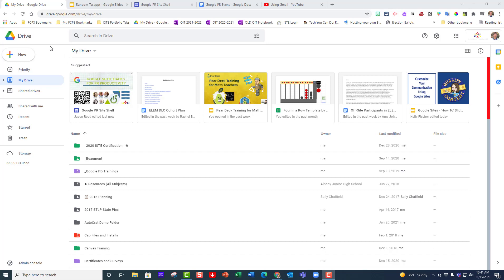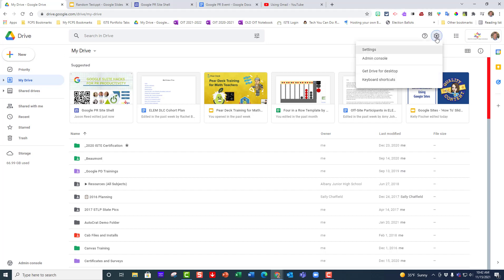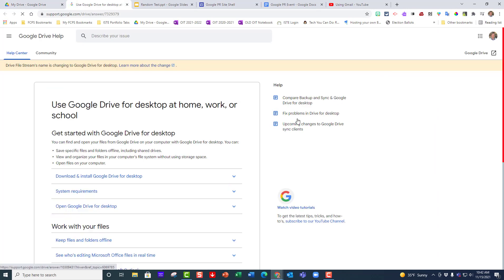To do this, you want to go to Google Drive. Make sure that you are signed in, and then over here in the top right hand corner you have settings. You're going to click on that little cog wheel, and then you'll go right here to get Drive for desktop and click on that.